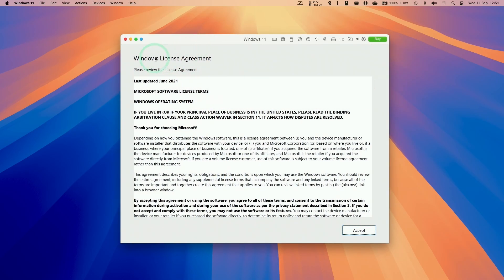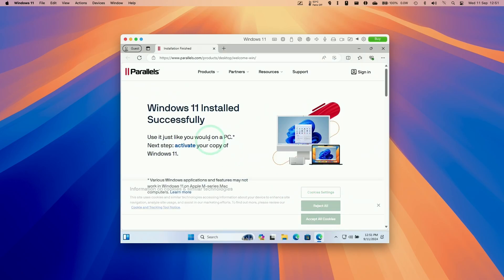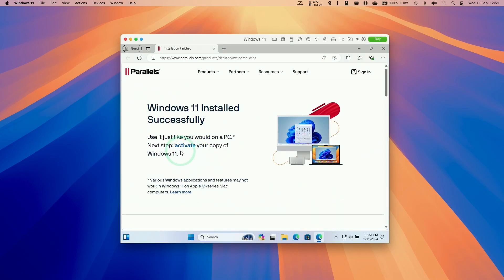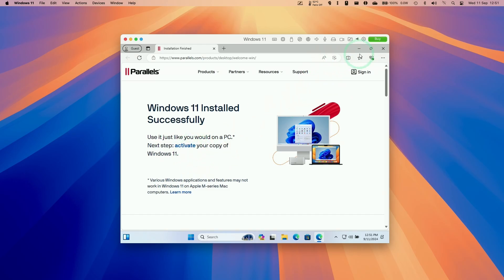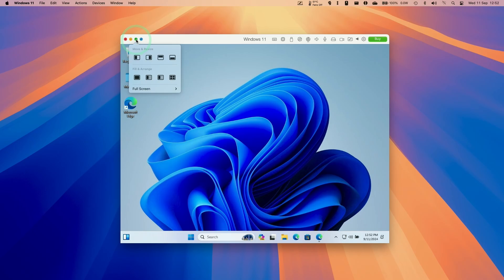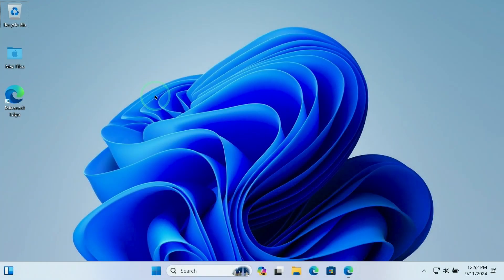Accept the Windows licensing agreement and press Accept. Windows 11 has successfully installed. It will warn you that you need to activate your copy of Windows 11 — I'll talk about that a little later in this video. The first thing you might want to do is full-screen the VM by clicking the green button, which will full-screen the virtual machine.